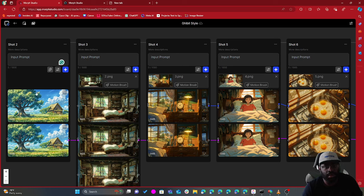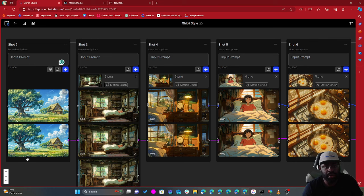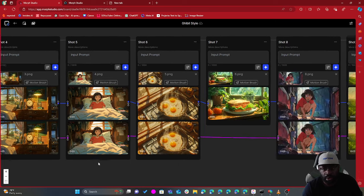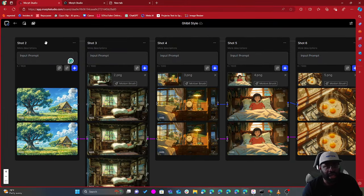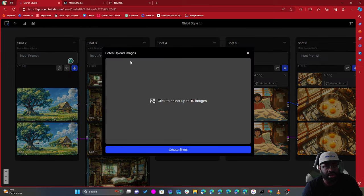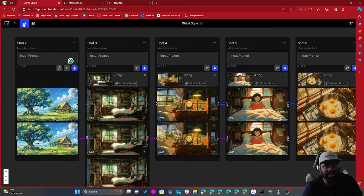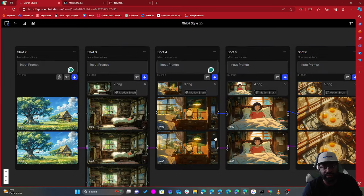The template I'm looking at right now is the Gibbie style template. As you can see, we have some different slots — slots are where you would prompt and get your different clips, which you can then link together to ultimately create a whole animation. This button here allows you to bulk upload images and create new slots.